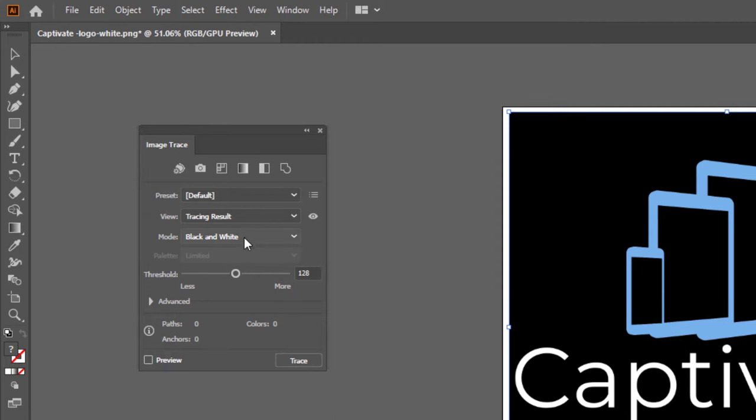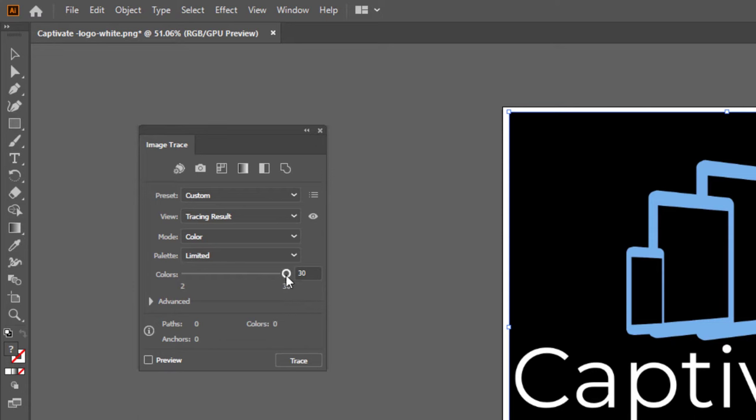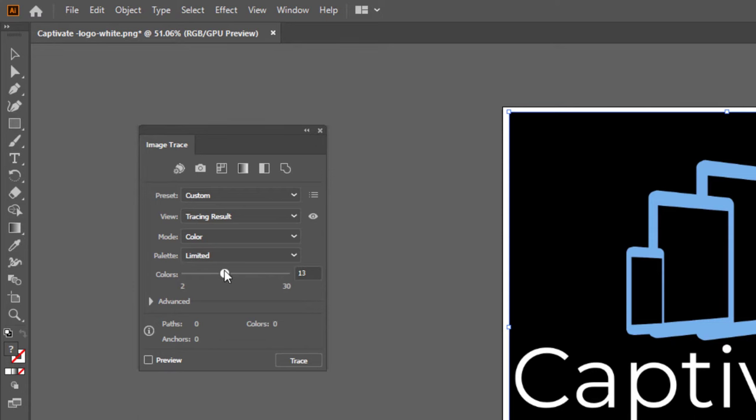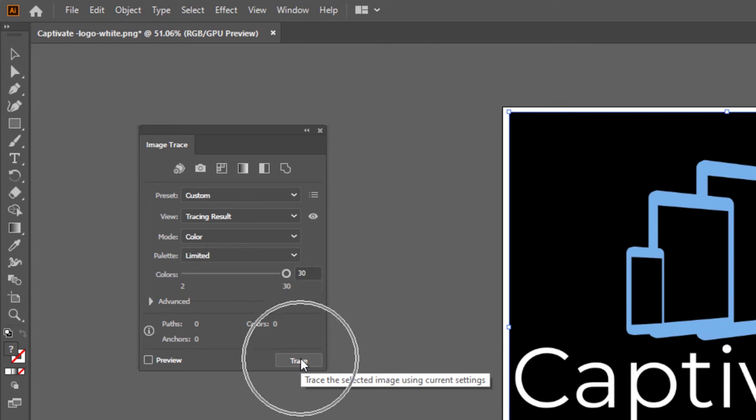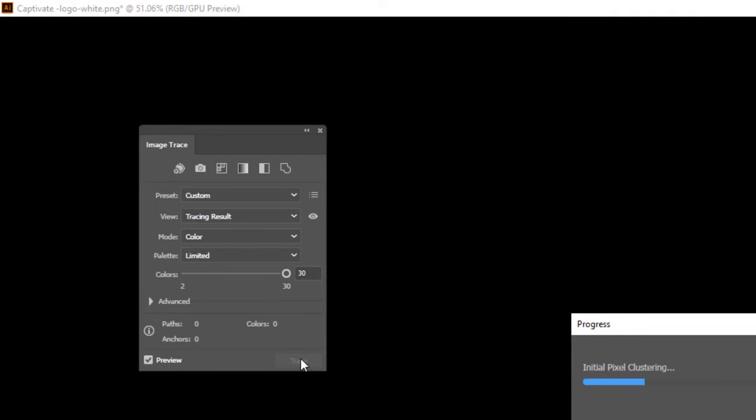Now, I do have some color in here, so I'm going to choose color. I only have a couple of colors, but I tested this out earlier, and it really doesn't matter what selection's made here. I'm just going to leave it at 30 for right now. And then I'm going to press the Trace button in the bottom right-hand corner here. And that'll just take a moment to take you through that process.